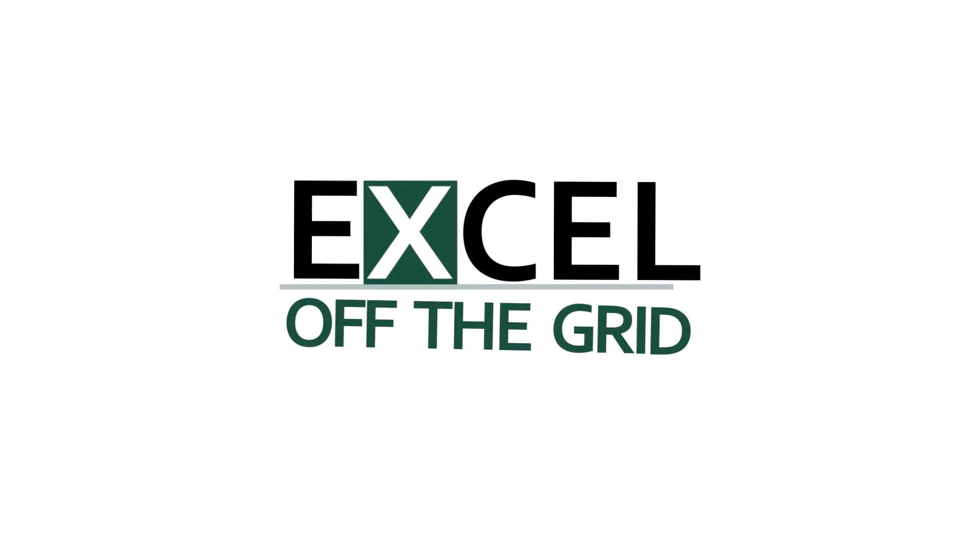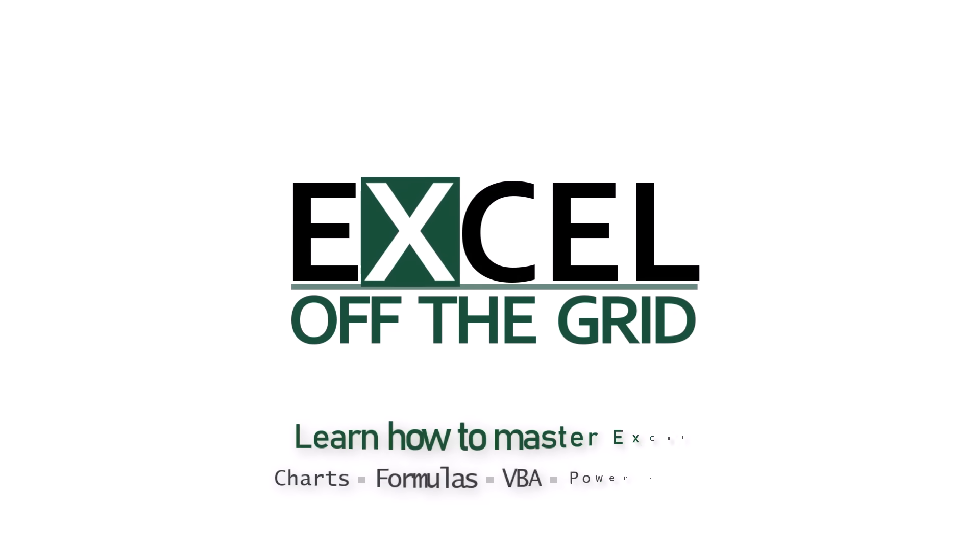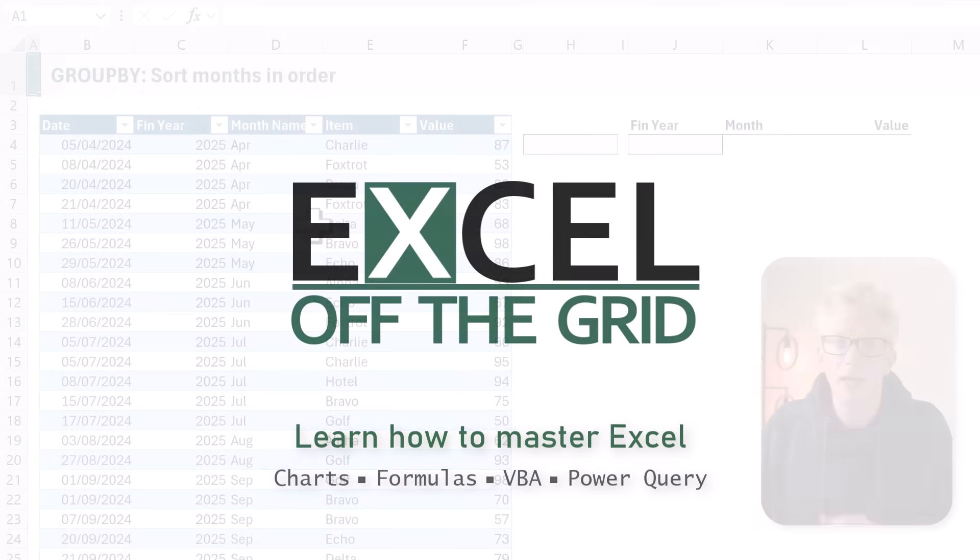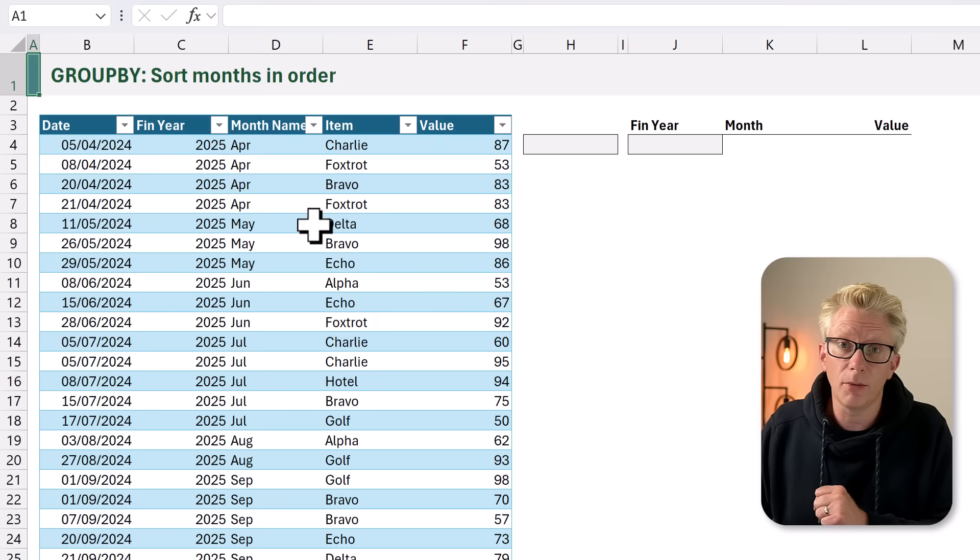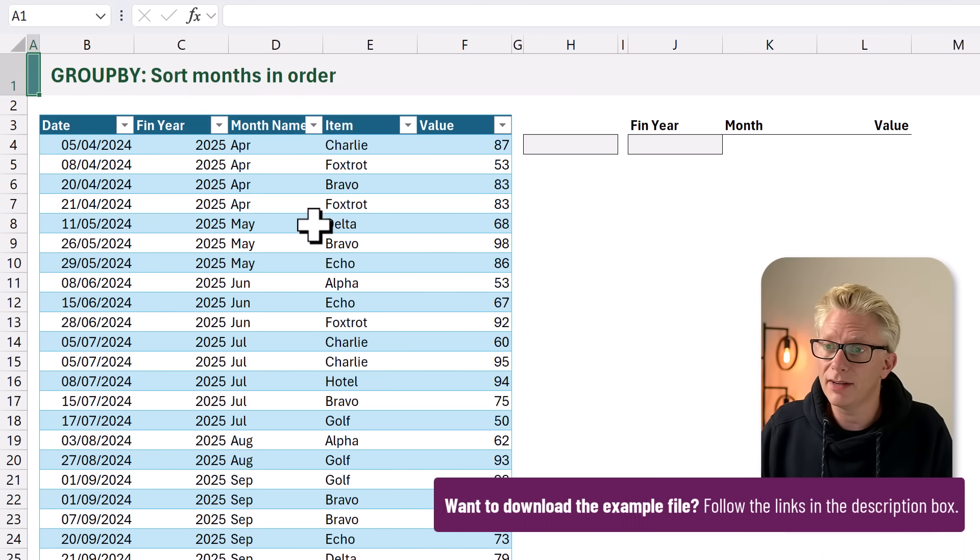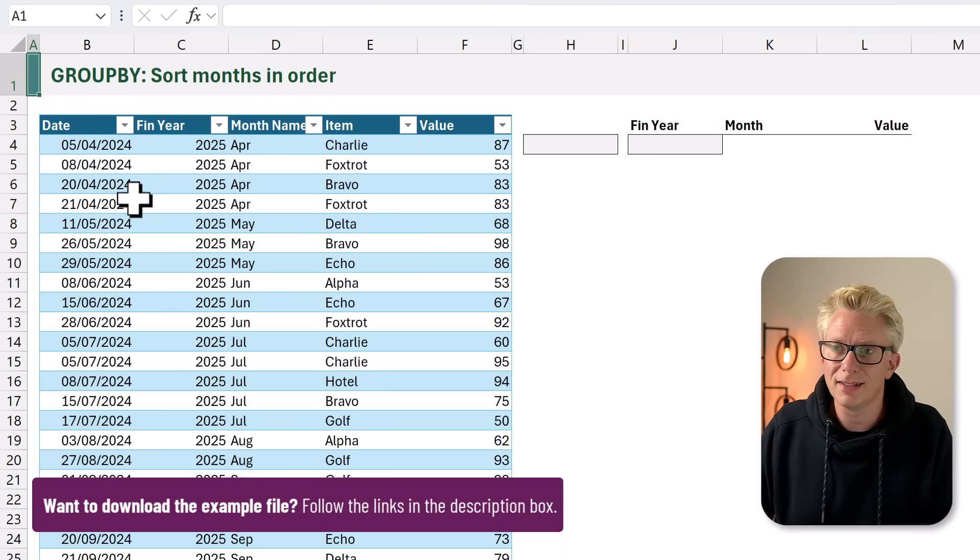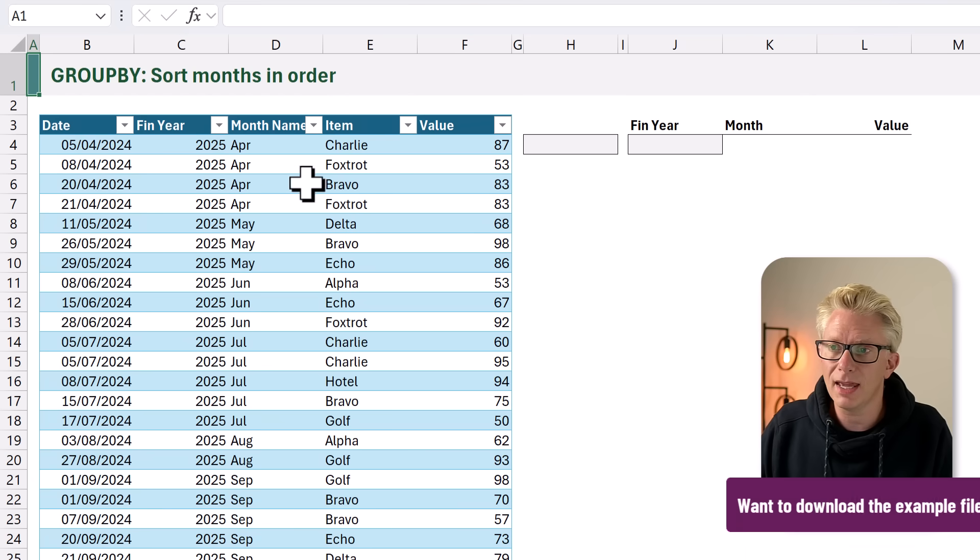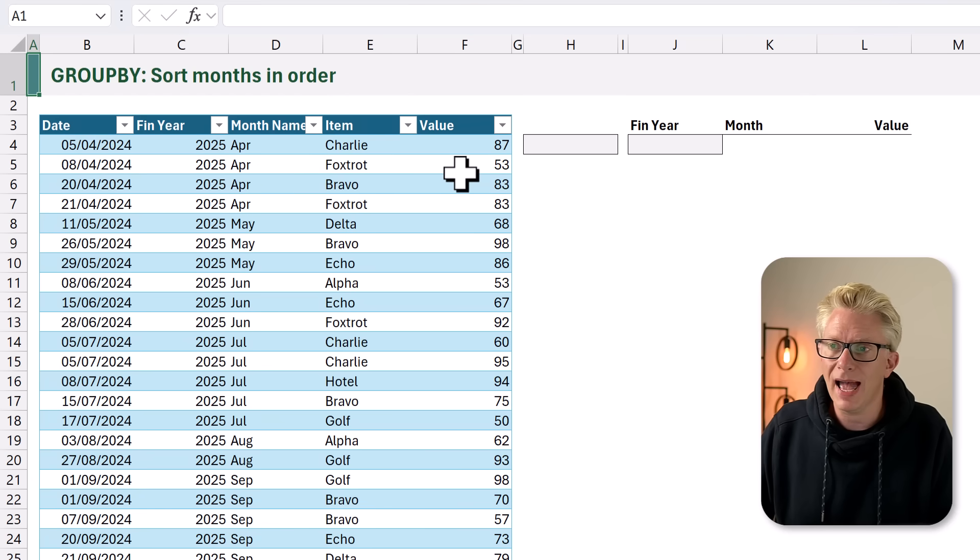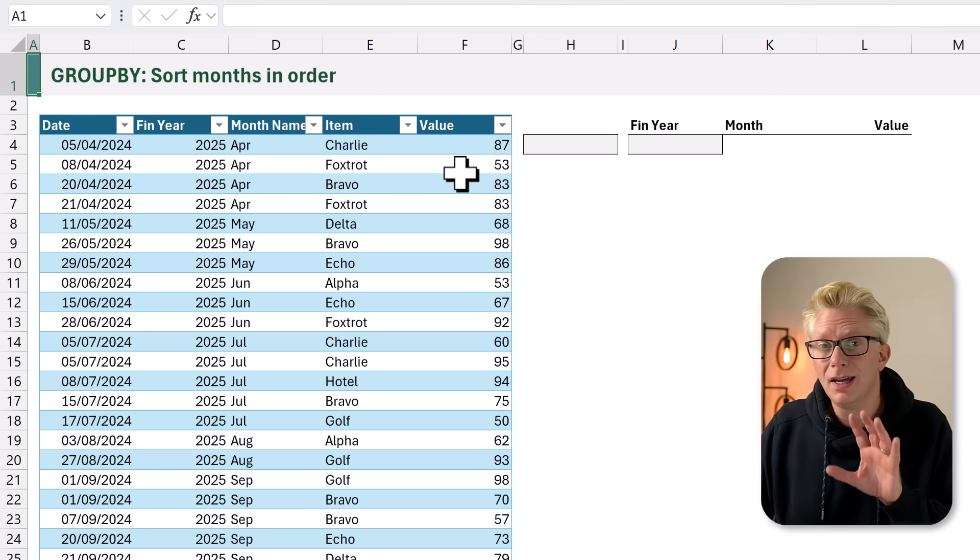So if you're ready, let's get started. Here in our example file, we have a table called data with date, financial year, month name, item and value.